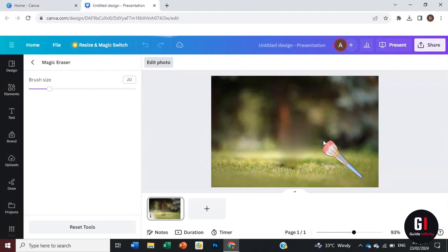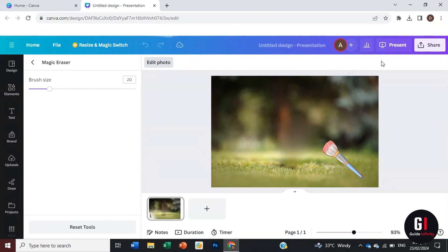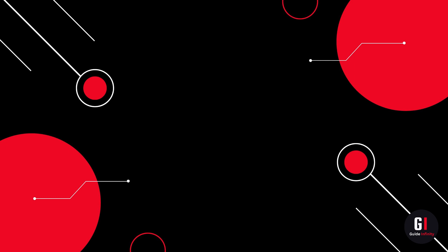And that is how to use the Magic Eraser in Canva. Super simple, super easy, and a really effective tool.